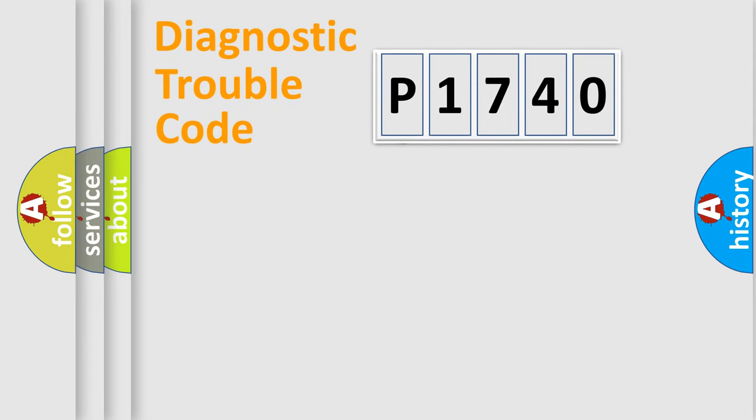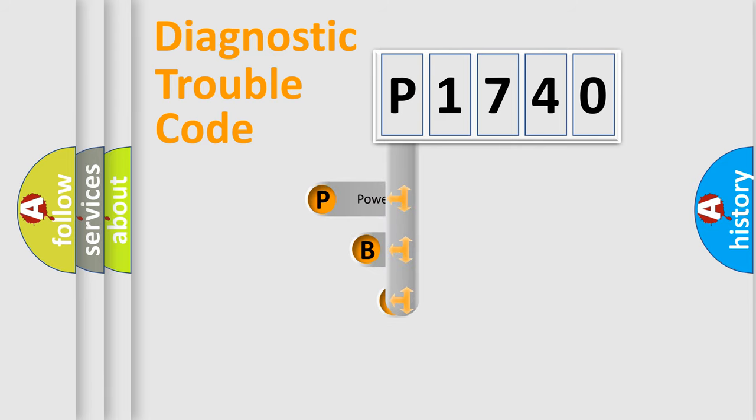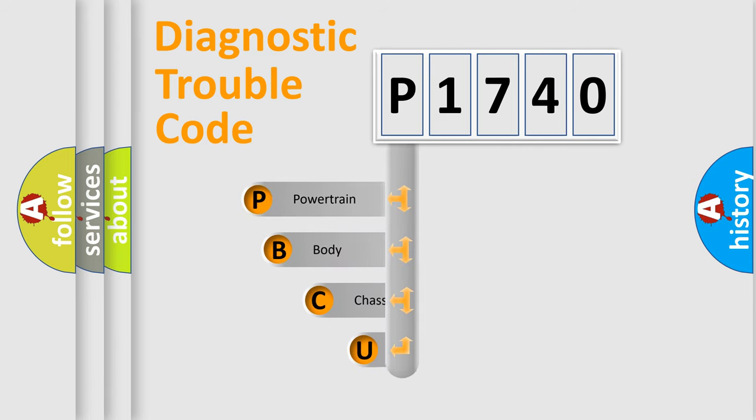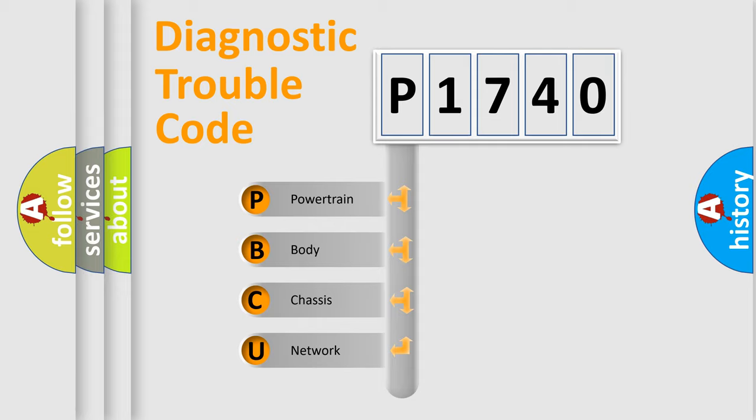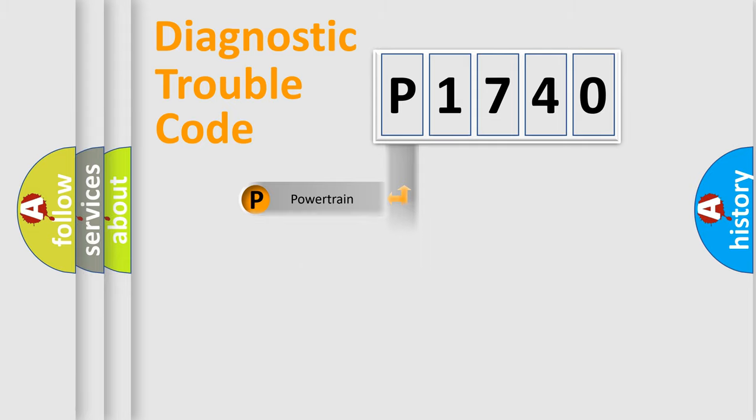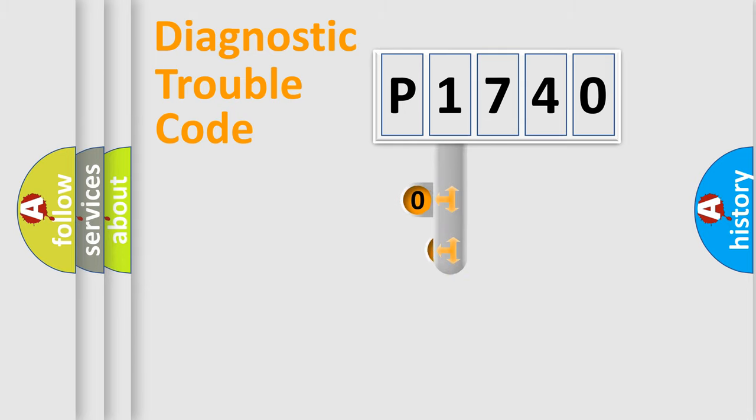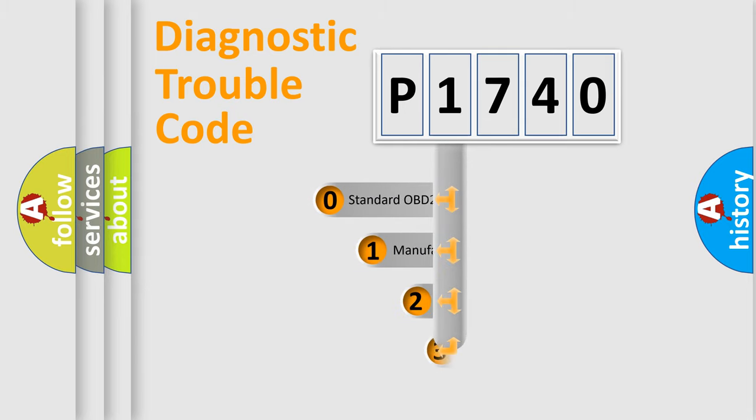First, let's look at the history of diagnostic fault code composition according to the OBD2 protocol. We divide the electric system of an automobile into four basic units: powertrain, body, chassis, and network. This distribution is defined in the first character code.